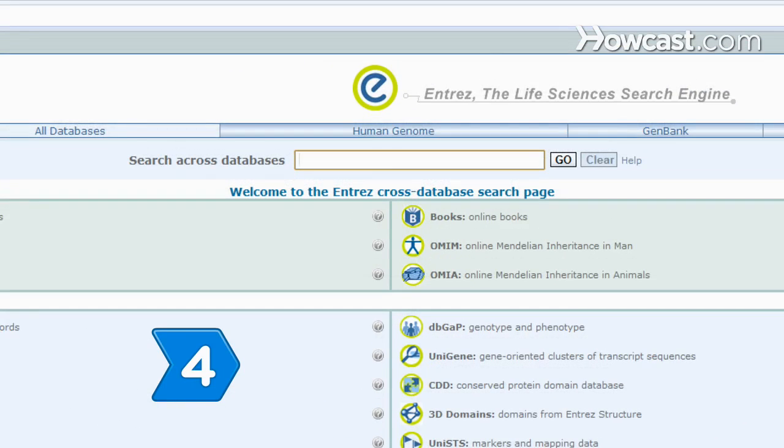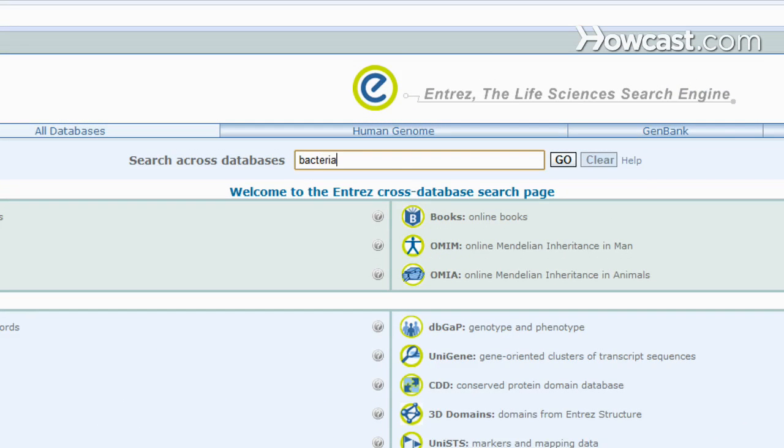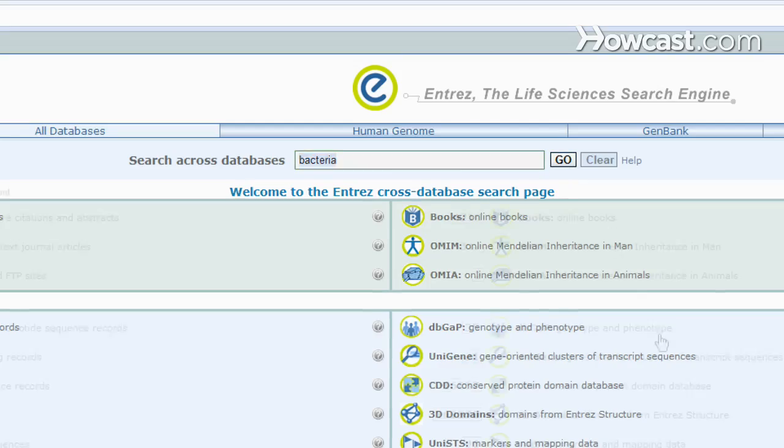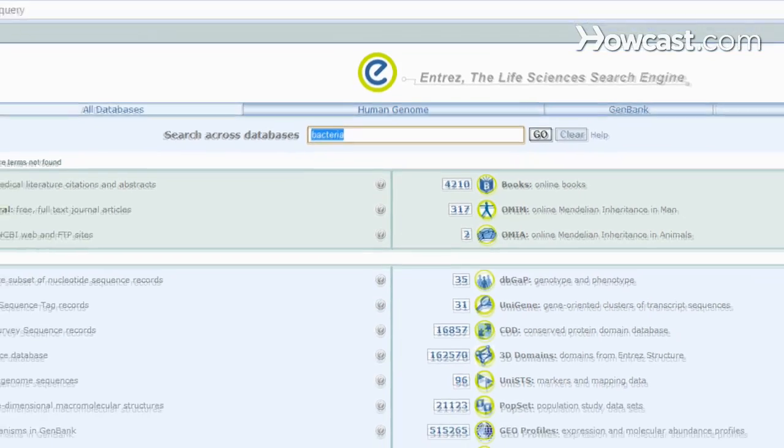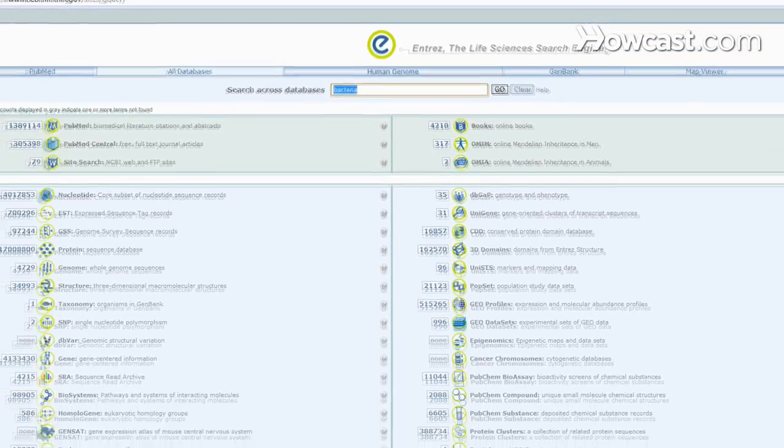Step 4: Enter a term, such as bacteria, into the search slot and click the Go button to do a text-based search of all NCBI databases. Explore the search results.